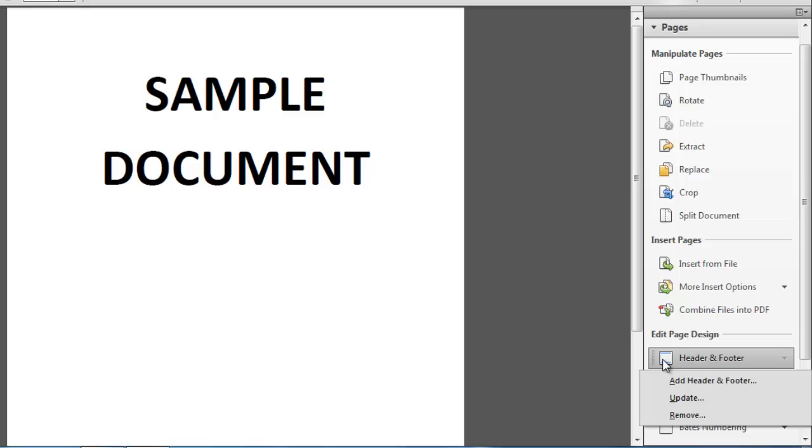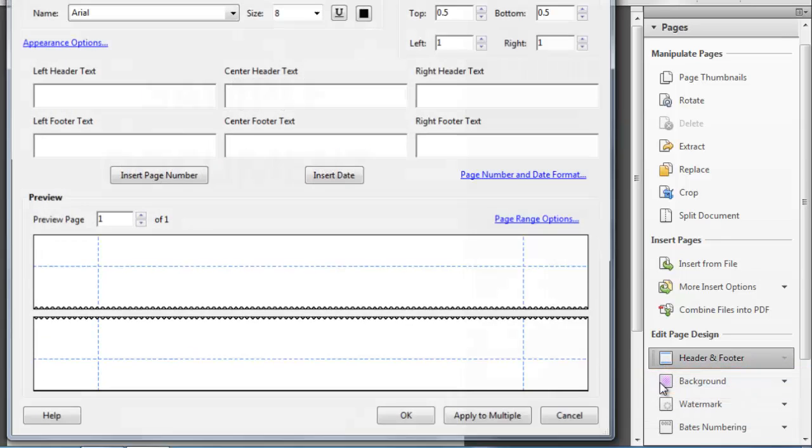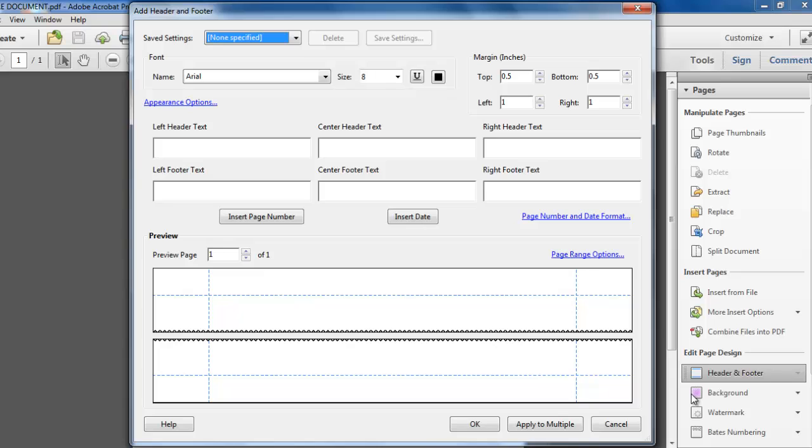In the menu that pops up, click Add Header & Footer. A window will appear that will allow you to create a header or footer which can be a page number.